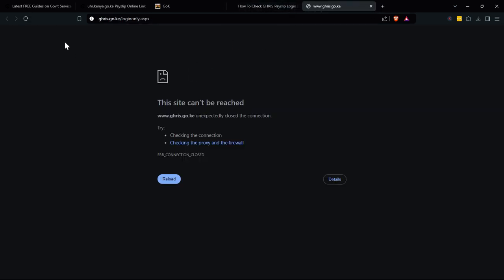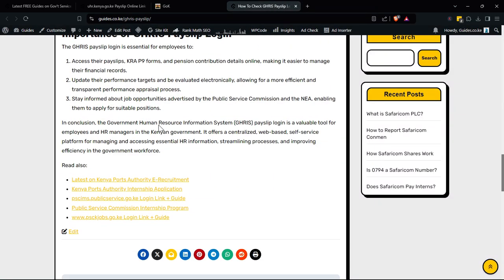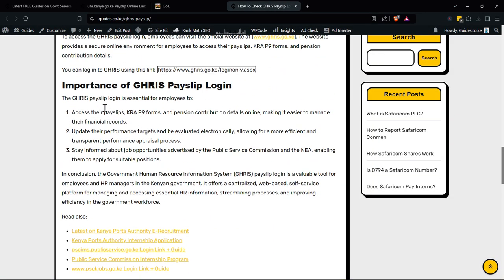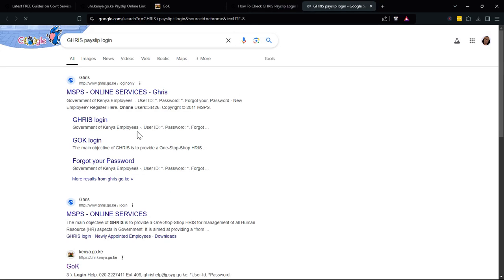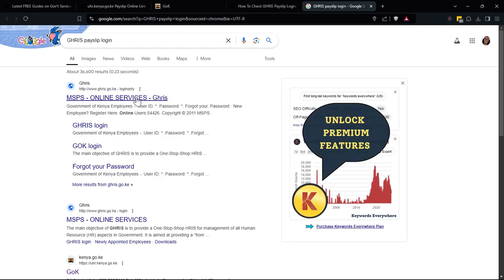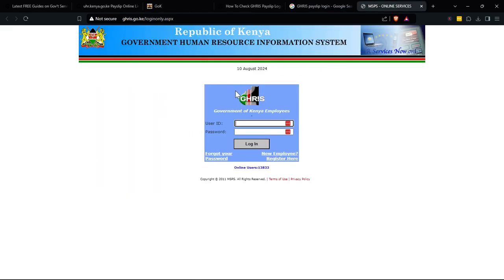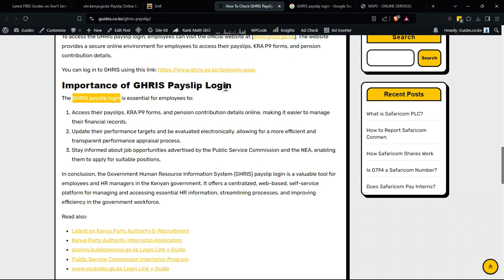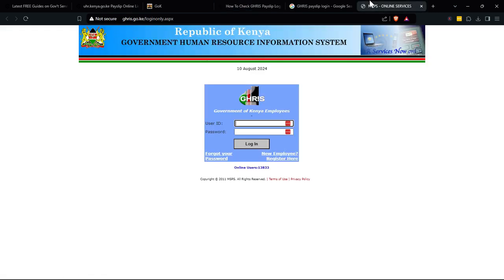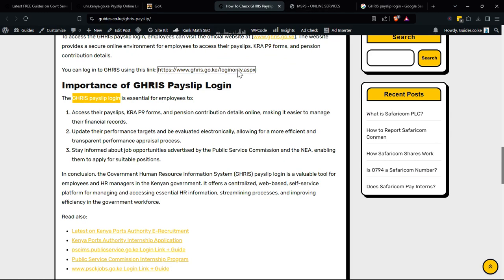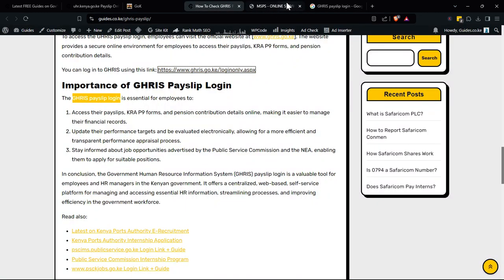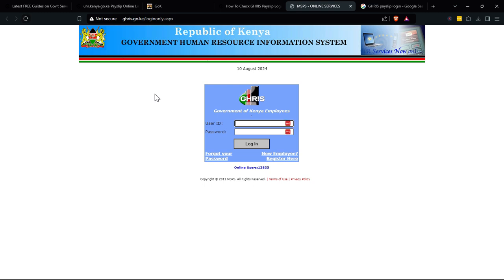I'm not sure why this link isn't working — it could be that it's changed or something like that. Let me look for it. I'm not sure why the URL is not working. I think it may have changed, but nothing really changed that much. But yes, here it is — this is the URL that you need.